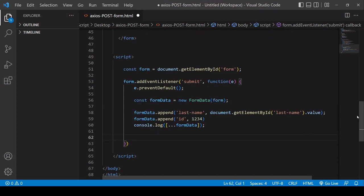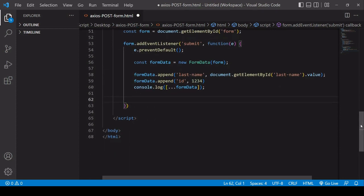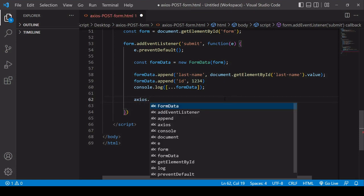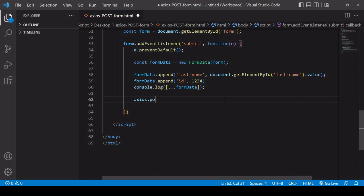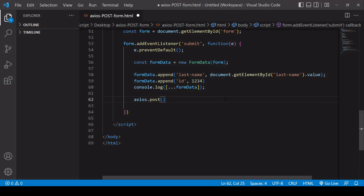Now for the posting of the form data using Axios. So I have available to me Axios because I included the CDN link in the head of my document and I'm going to be calling the post method because I want to post this form data. Now you'll need to enter two bits of information here. The first one is the URL endpoint where you're sending the data to and the second is the payload. So we already have the payload that's form data.